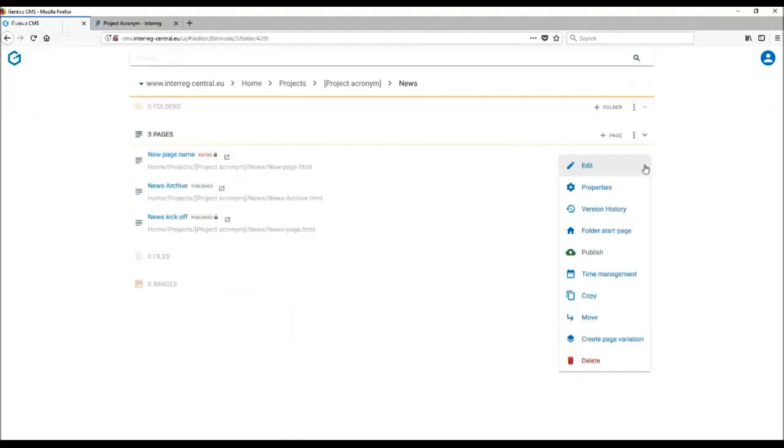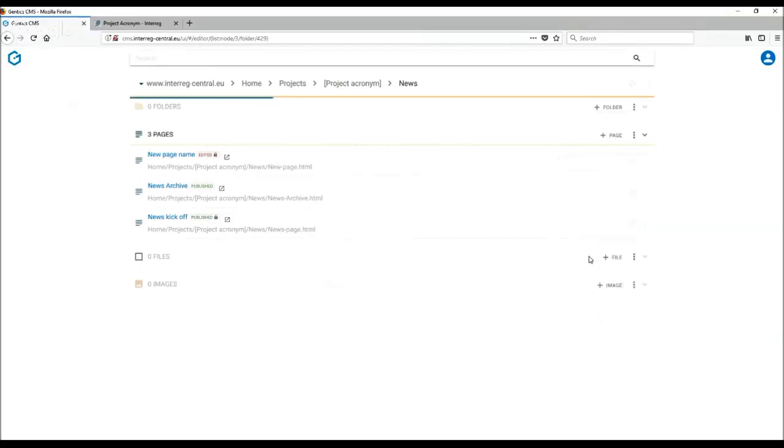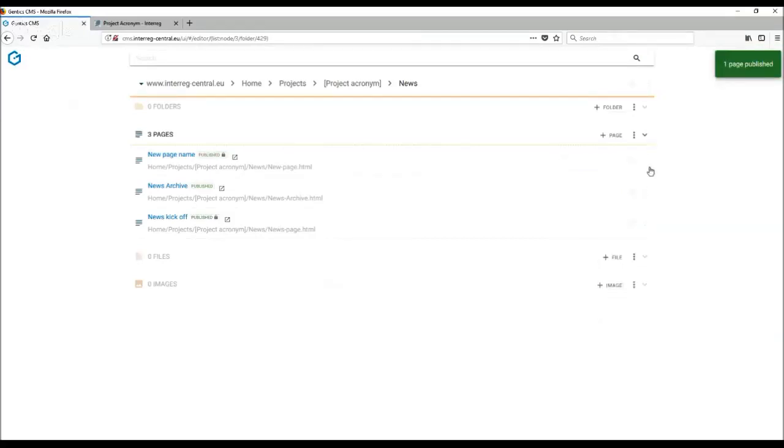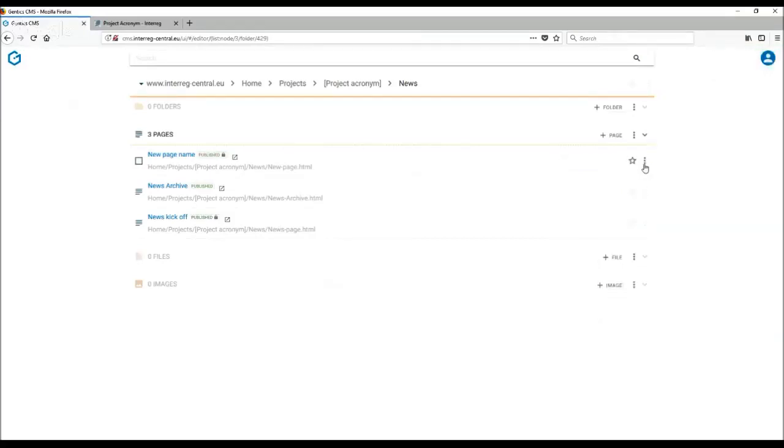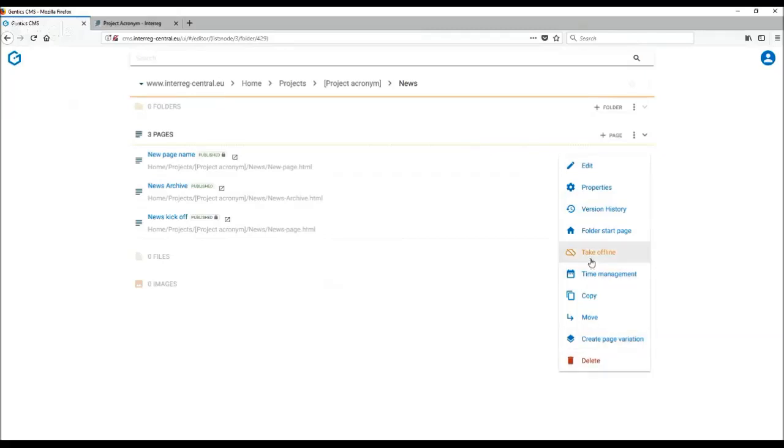As you can see, currently the page is in the edited mode. If I am happy with the editing and press publish, the page will finally be published and available. The other options are that you can also simply delete the page if you wish not to use it anymore. Or alternatively, you can take it offline in case you wish to come back to this page and maybe use it later.